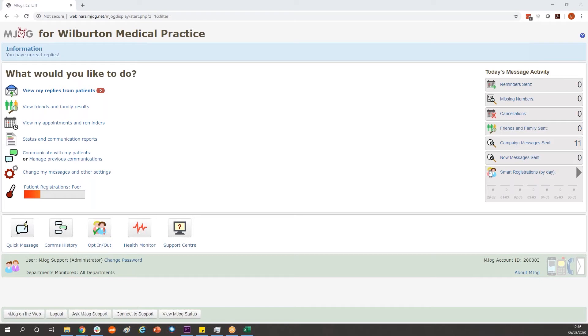In light of the information passed out by the NHS regarding advising patients about the coronavirus, this short video will cover how to use a pre-written template to send a message to your patients.